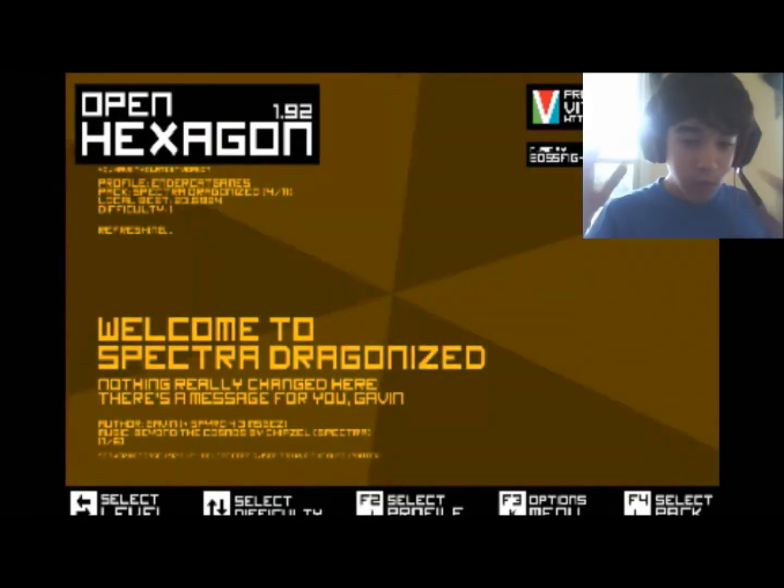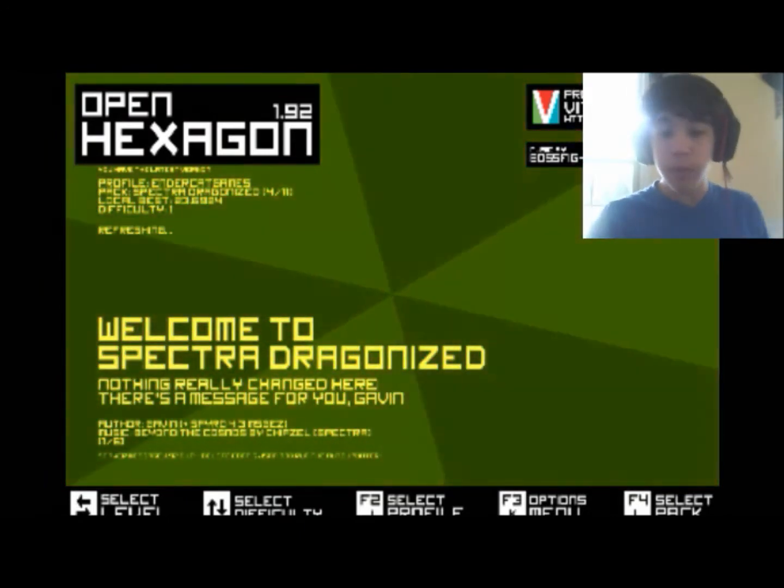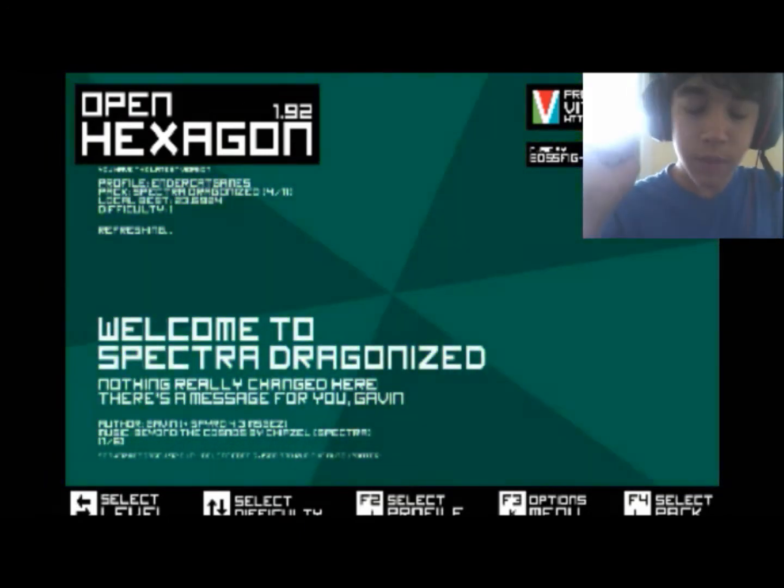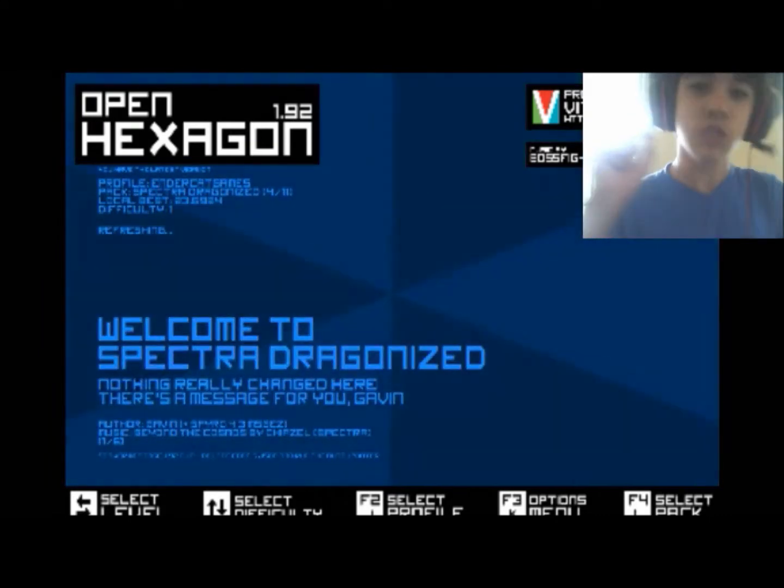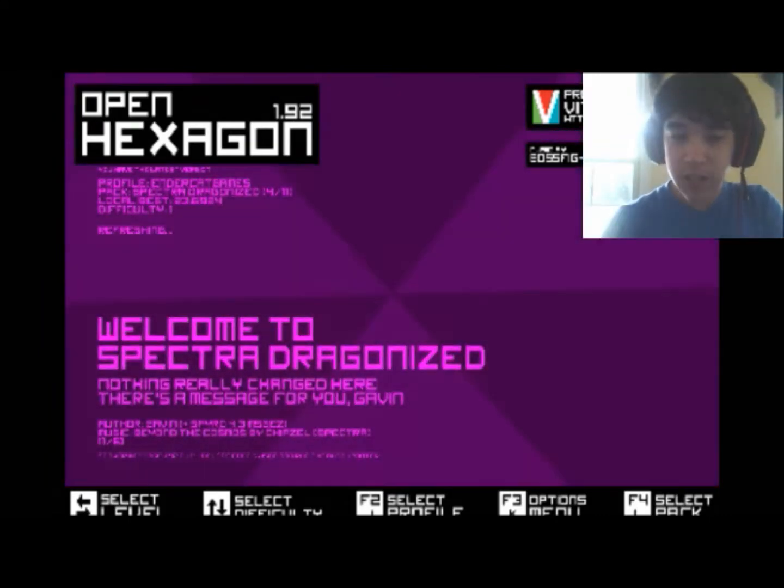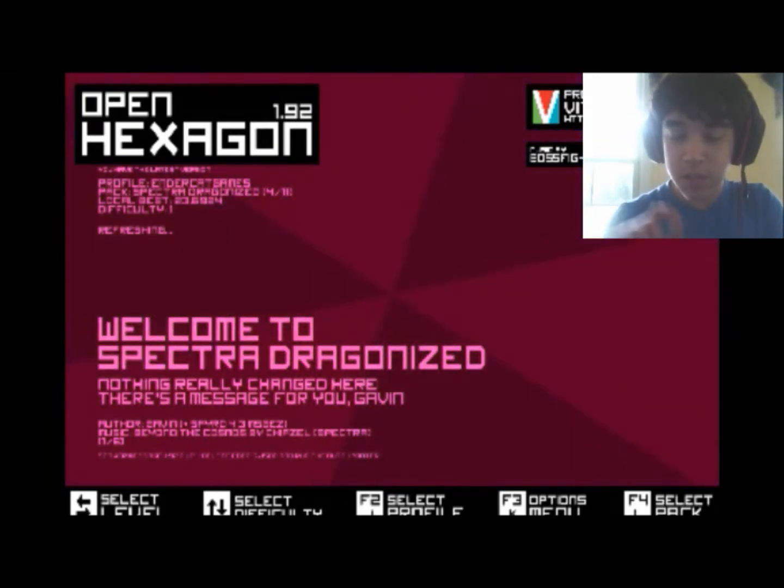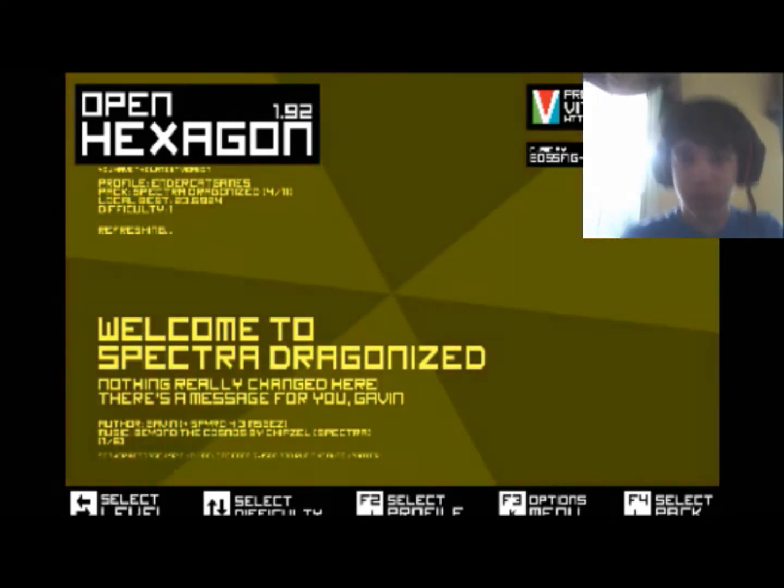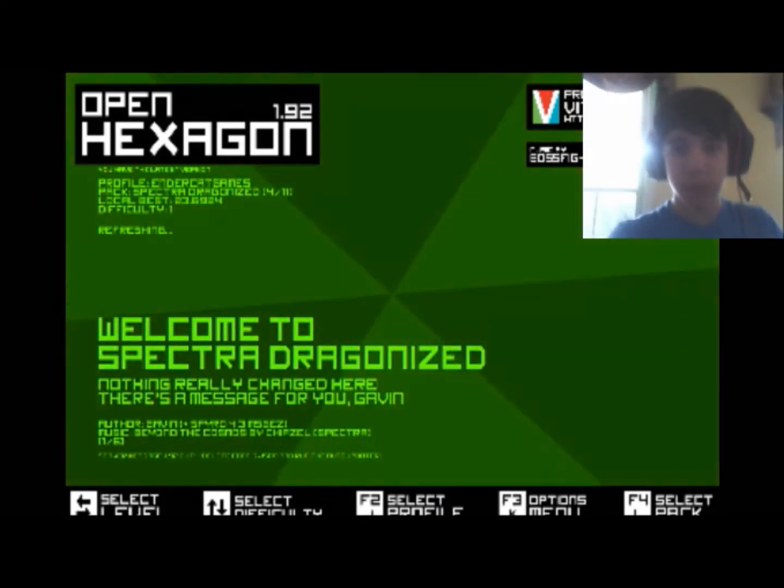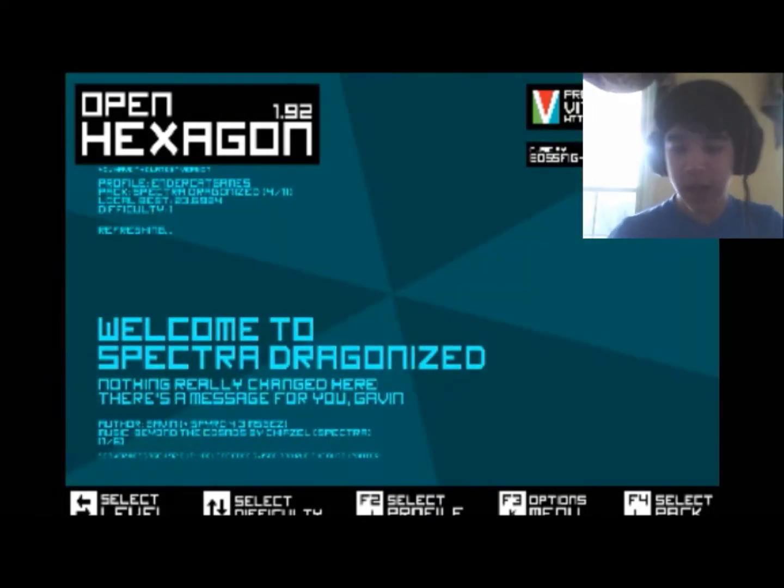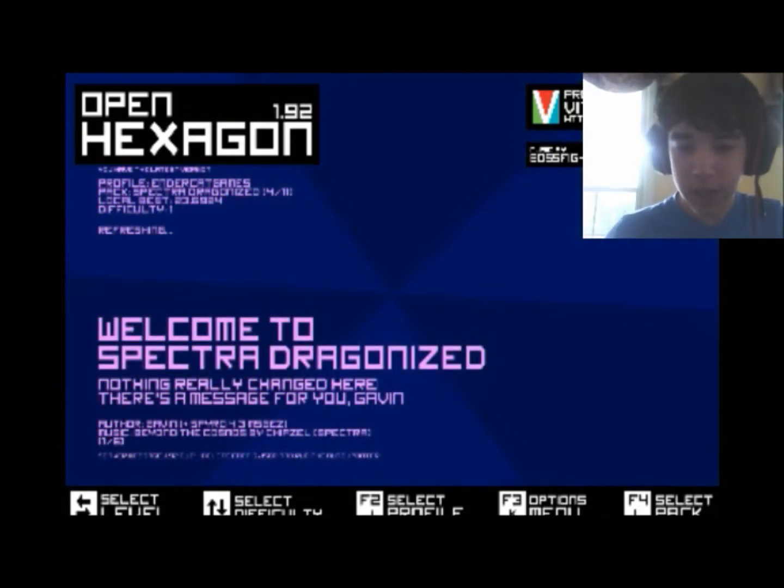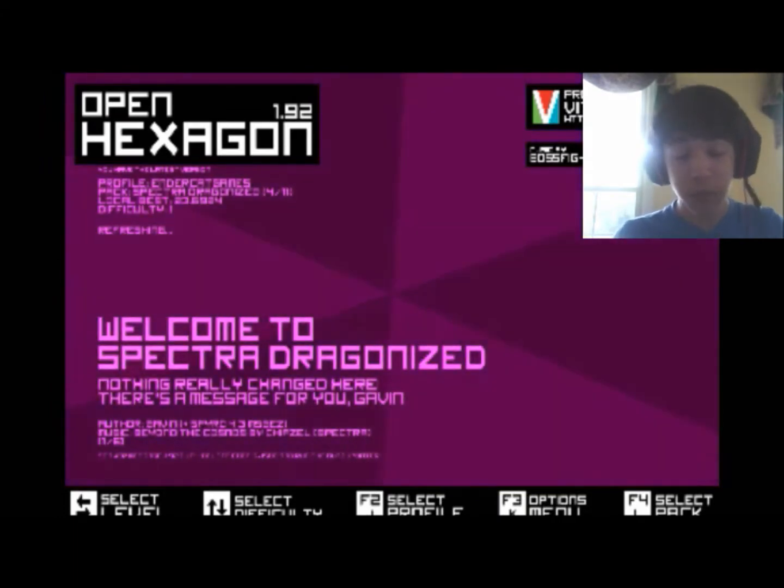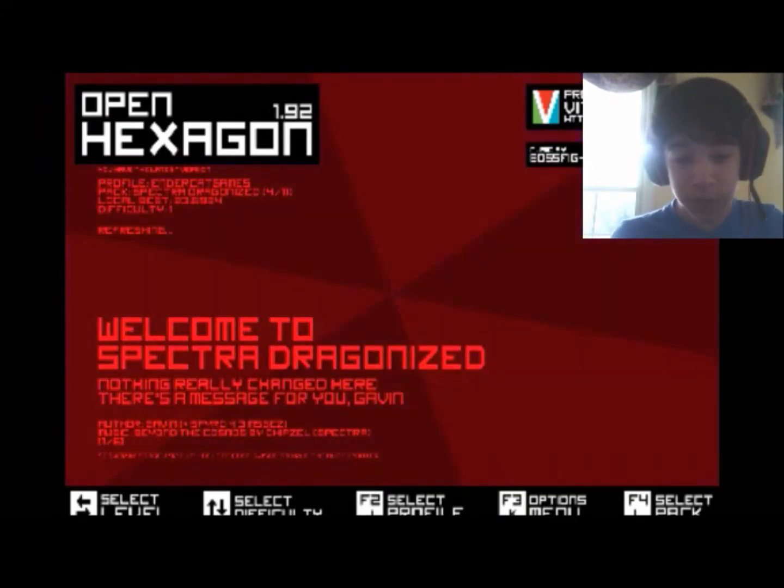But someone on YouTube by the name of Spyro, which I will have his channel link in the description, he actually edited the Spectra pack. I need to adjust my face cam. There we go, perfect. He actually edited the Spectra pack, which I'm really thankful for. Thank you so much, Spyro.